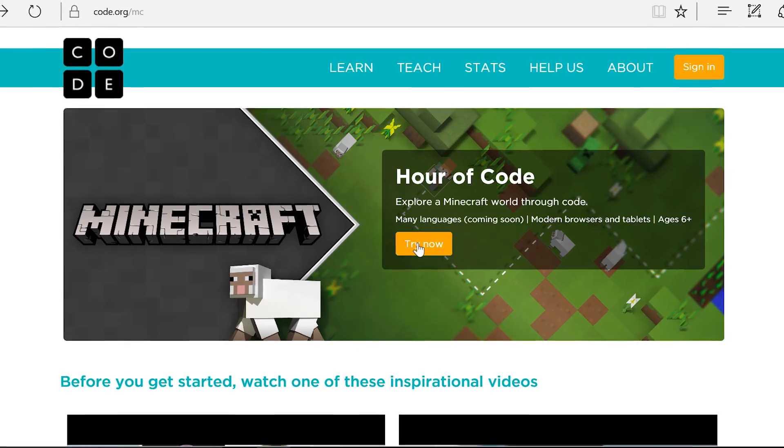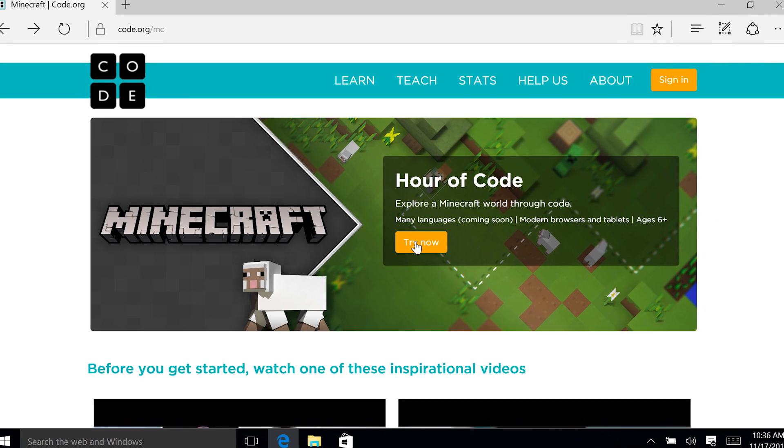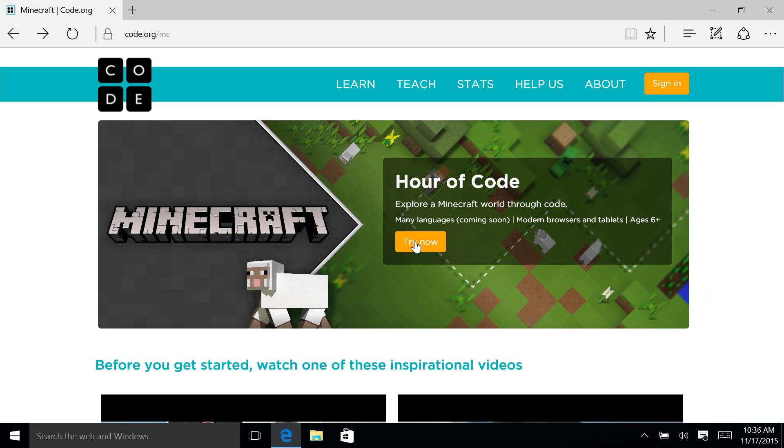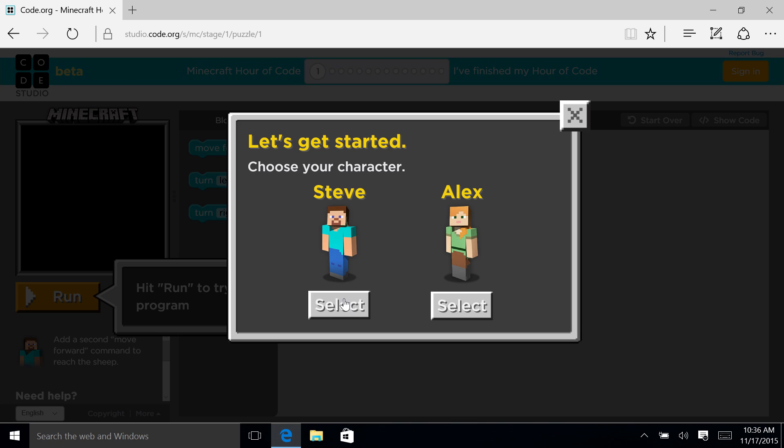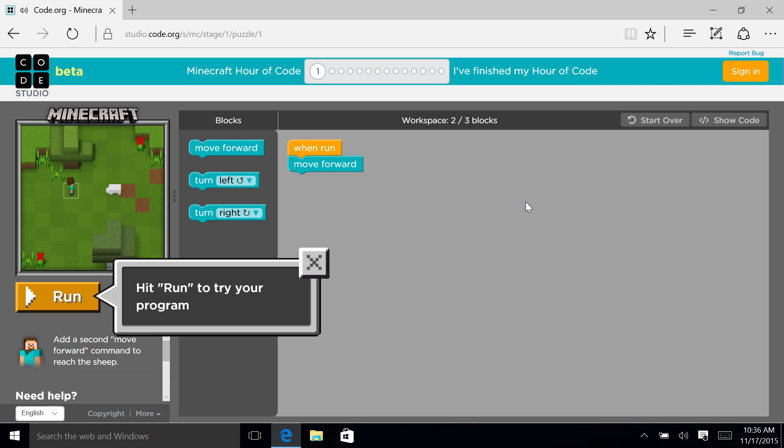One of the things that was really appealing about the Hour of Code is being able to say this is a great sandbox. Come and tinker in this place. You can learn the basic concepts, the same concepts that we use making AAA games, right here in just an hour.